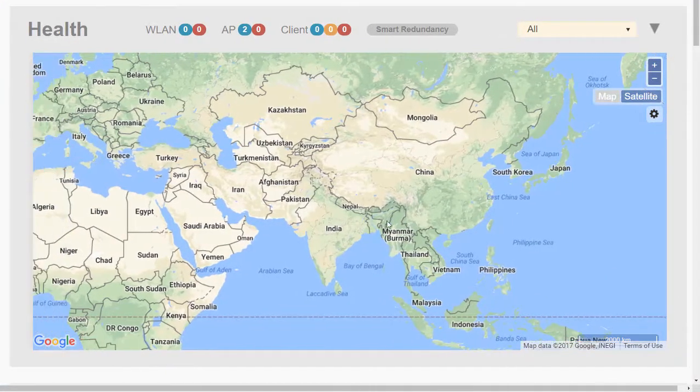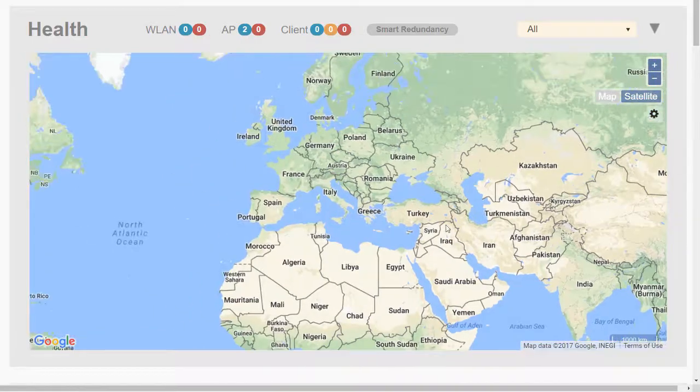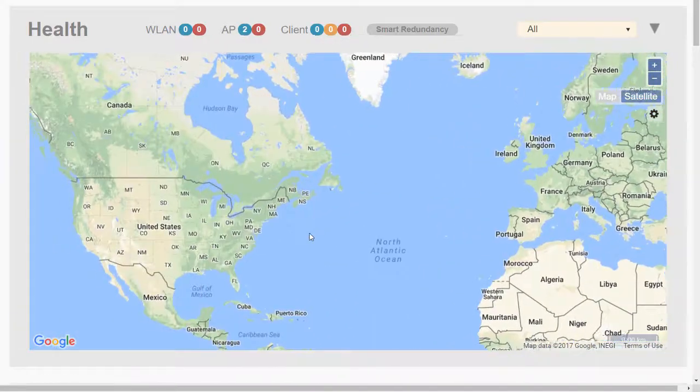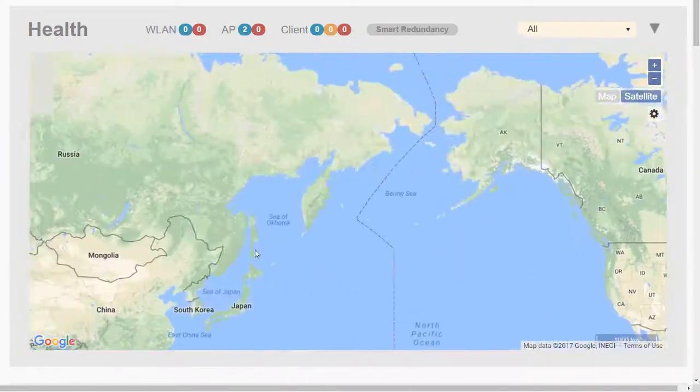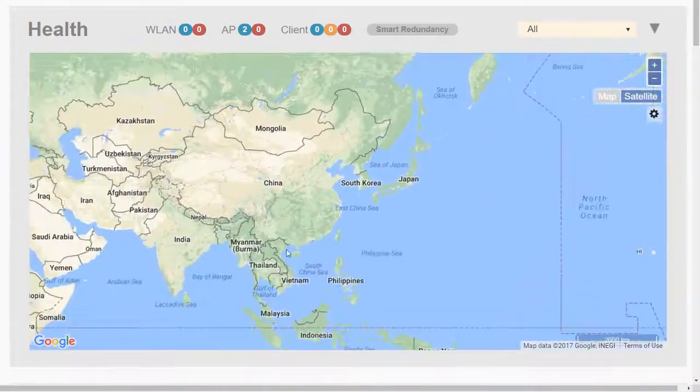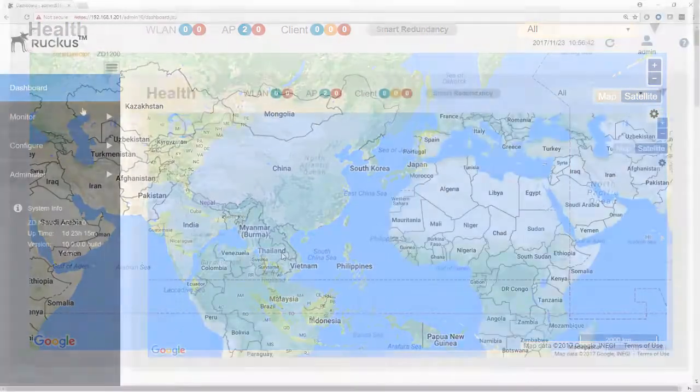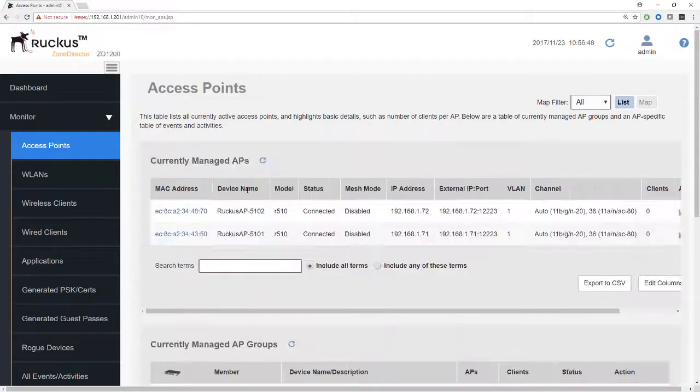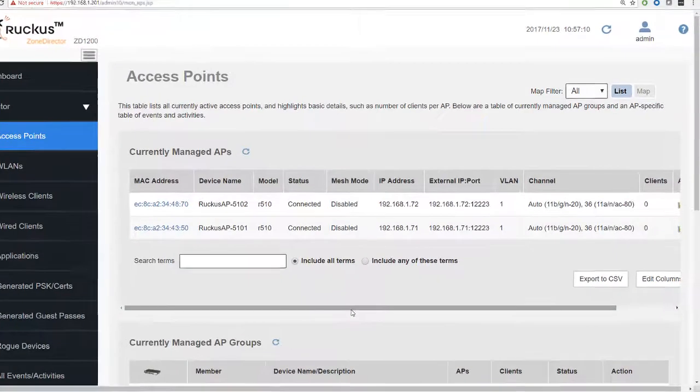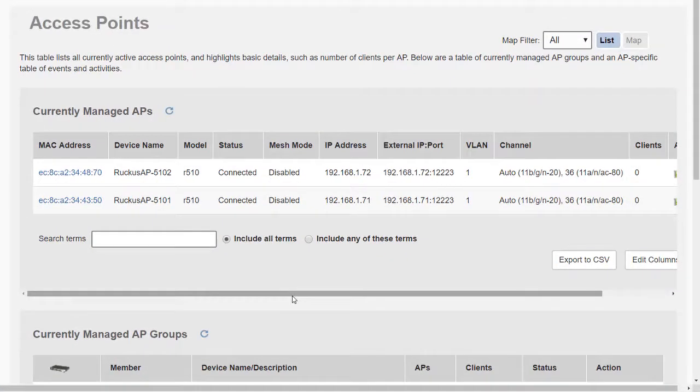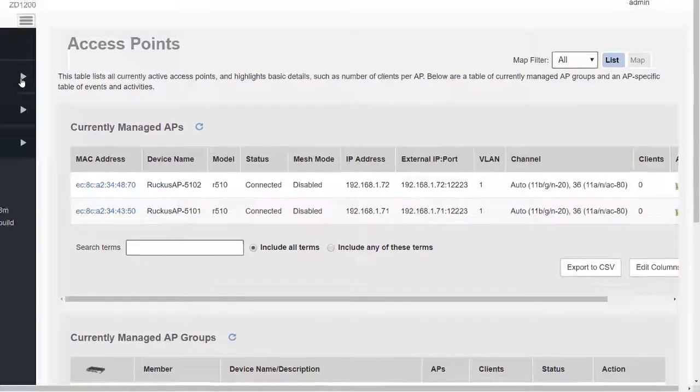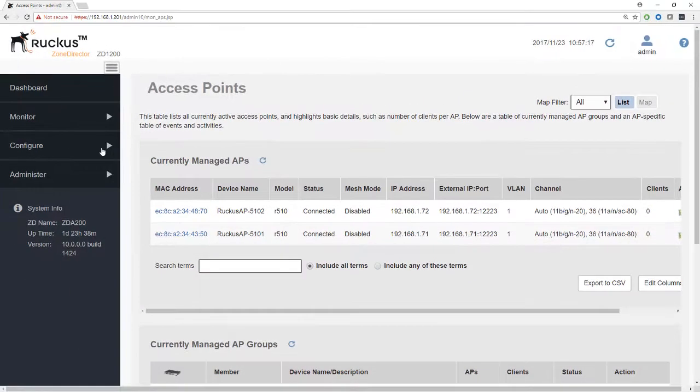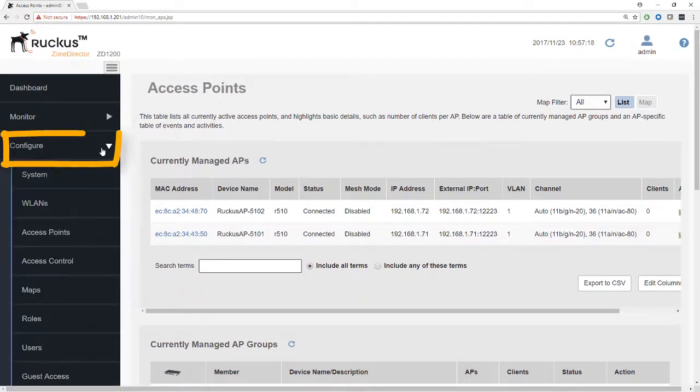We can scroll around the map and move it, but there's no access points actually shown on the map. Let's go to Monitor and look at the access points. Here under Monitor Access Points we can see details on the access points themselves.